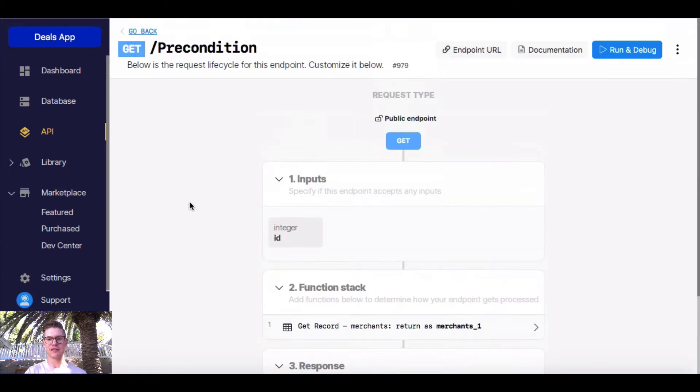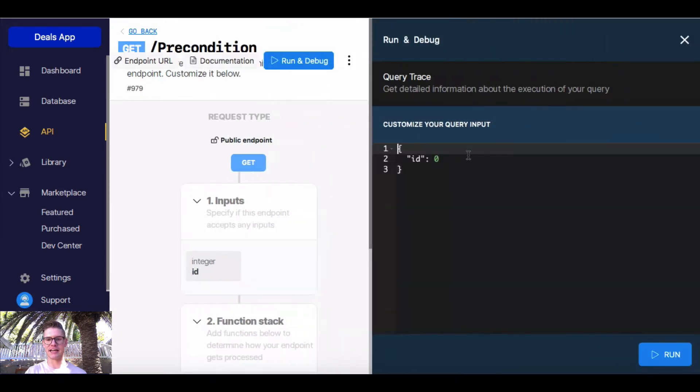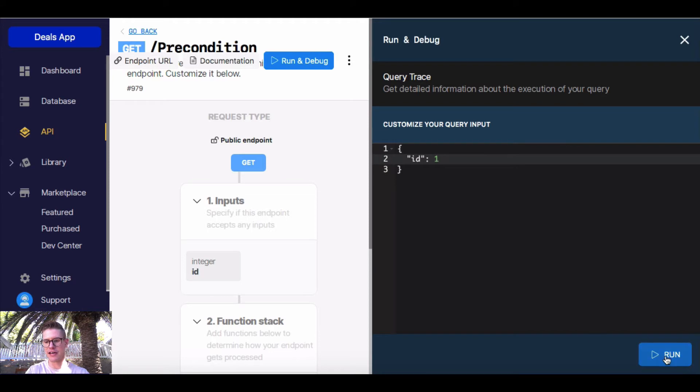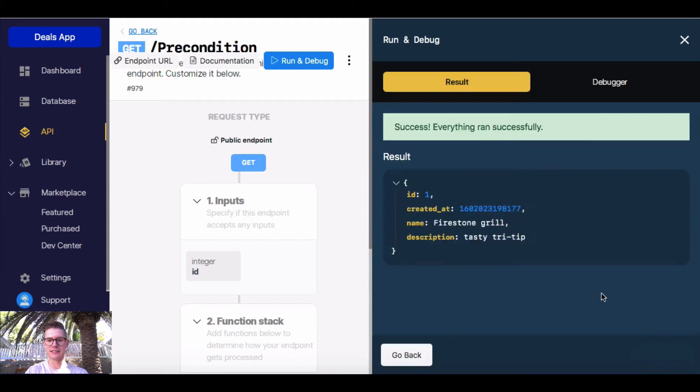So if I go ahead and run this, you see it takes the ID as an input. I'll put ID 1 in and we get our response back correctly.